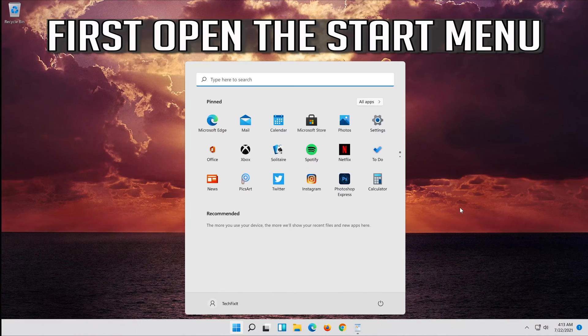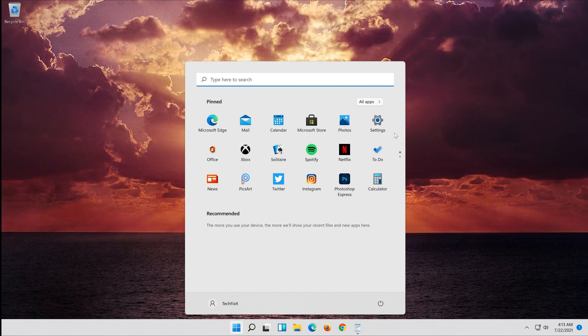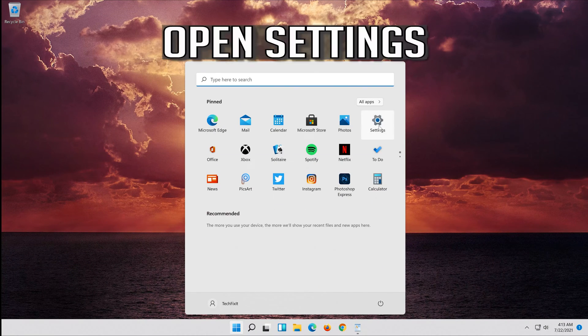First, open the Start menu, then open Settings.